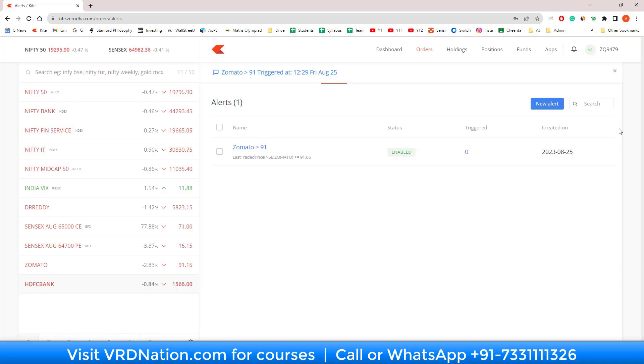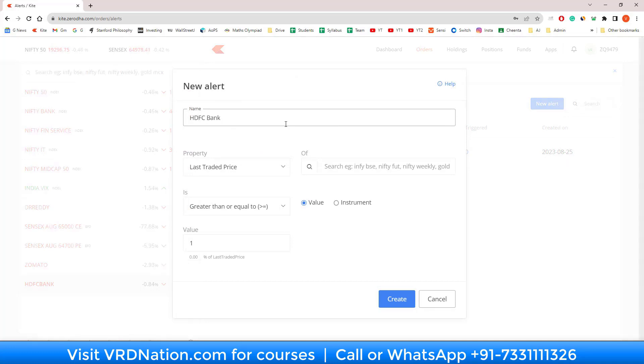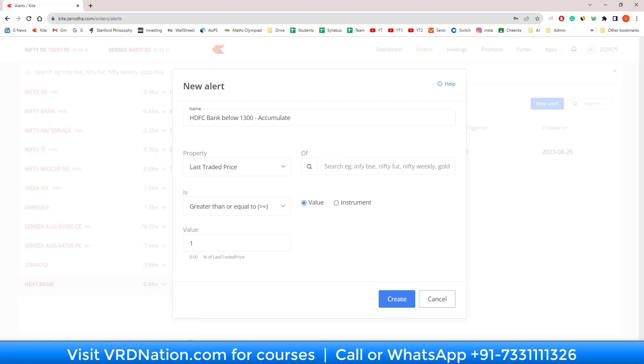I will go to new alert and here I will say HDFC Bank below 1300 accumulate. By writing the word accumulate, I am giving myself very specific instruction of what to do, because this alert may get triggered tomorrow or after two months, three months, or even after six months.